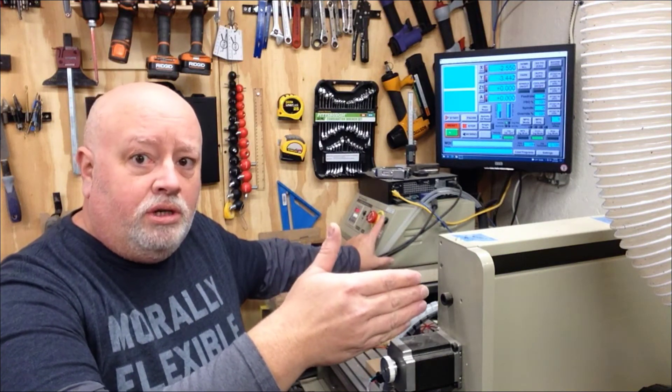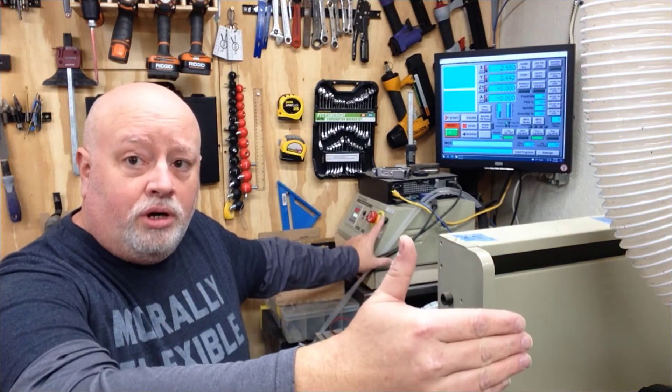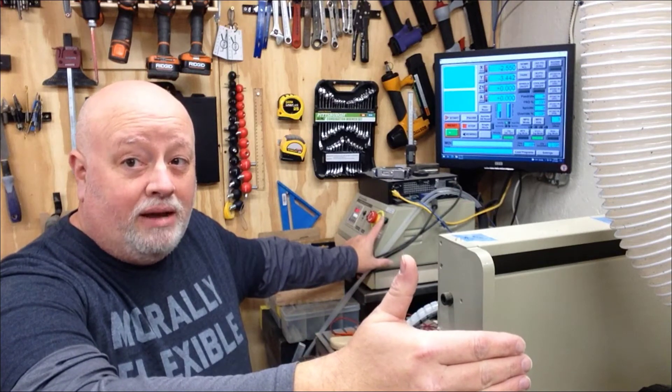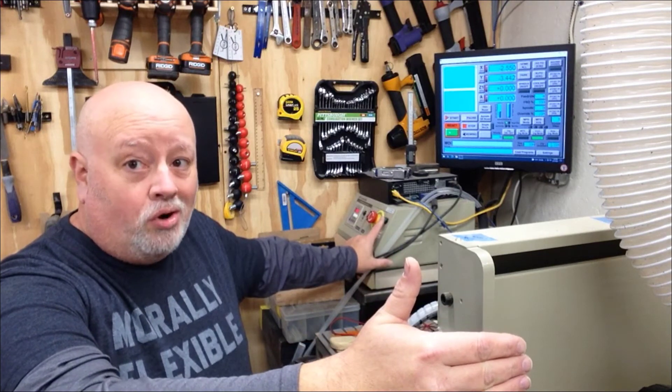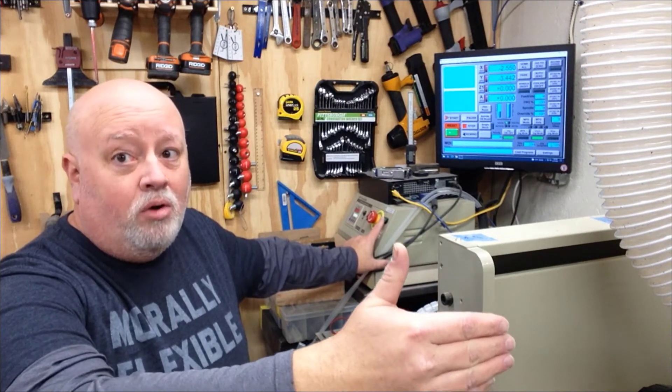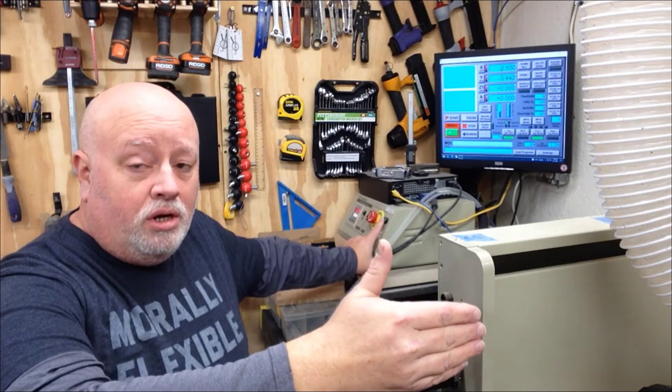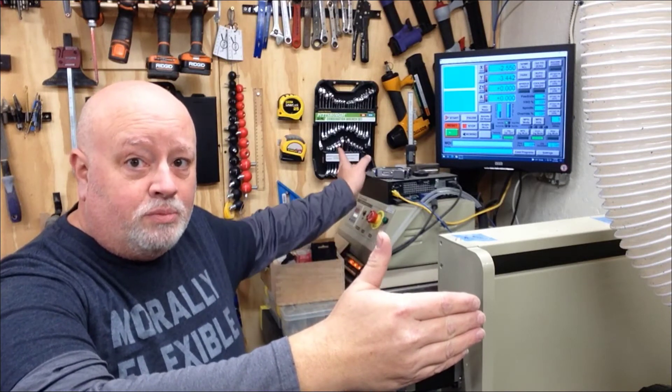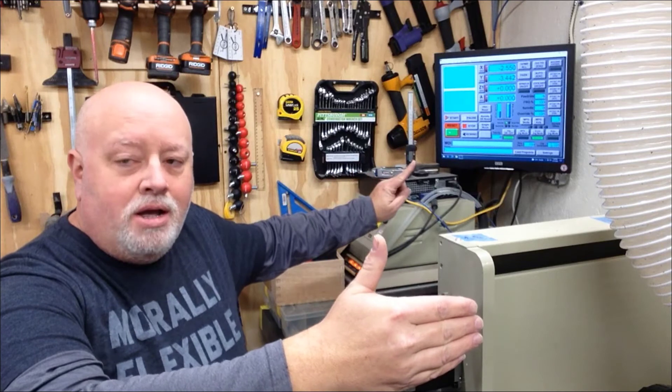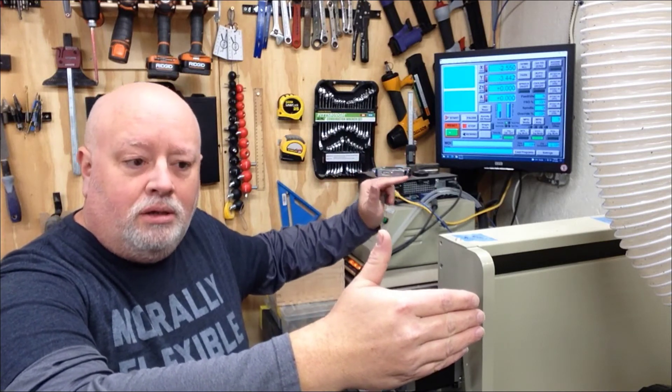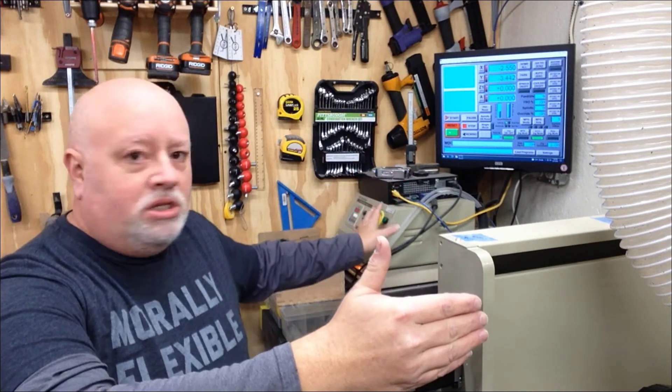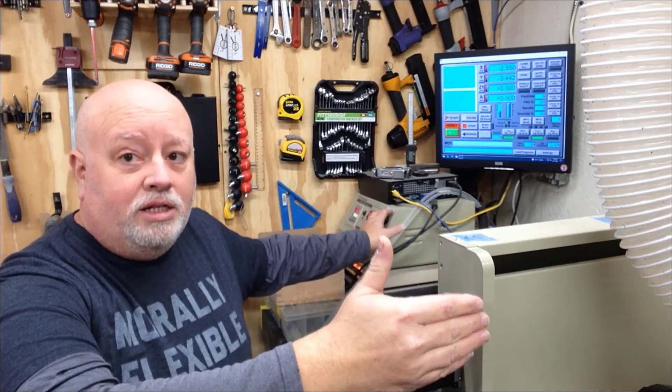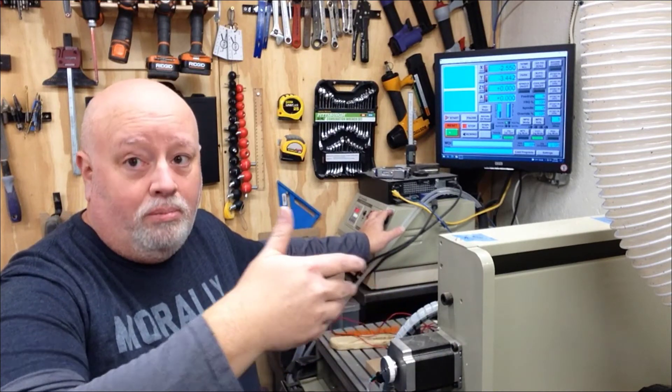My control box has a green switch on it that lets me override my limit switches. So for example, if this gantry moved all the way to the end and triggered the limit switch, I would actually have to physically turn the stepper motor and release that switch in order before I could clear this error within Mach 3.